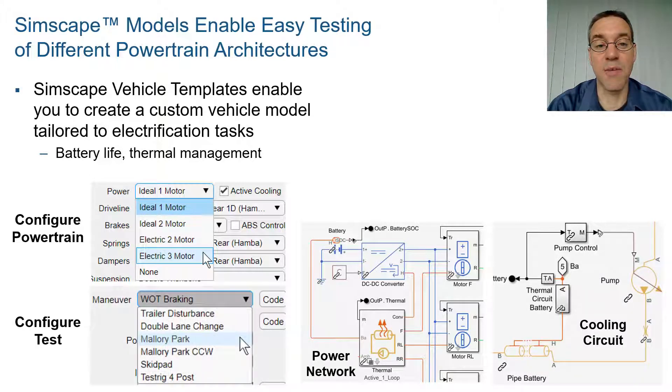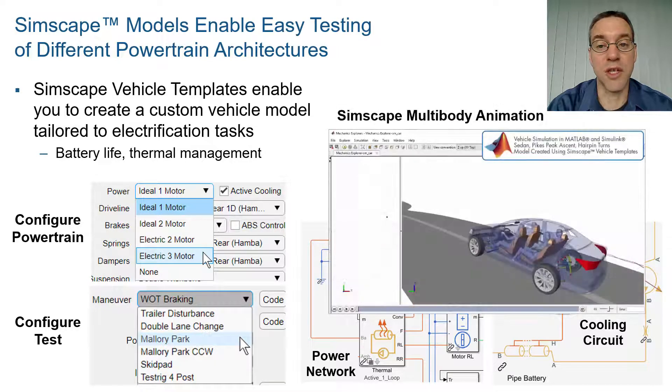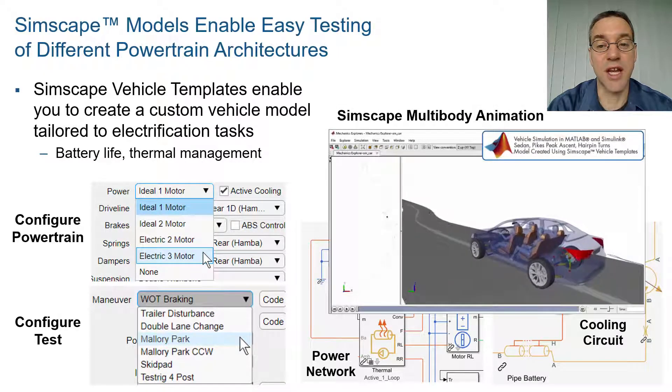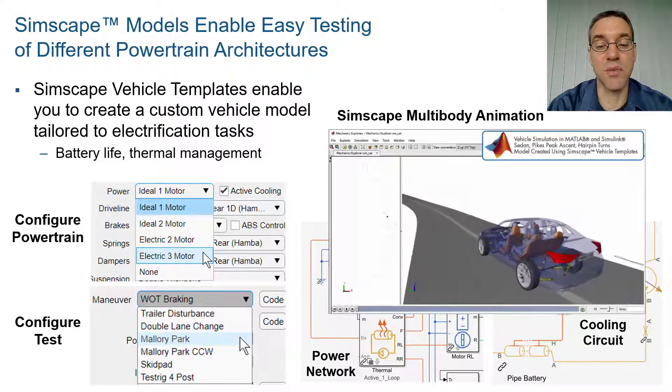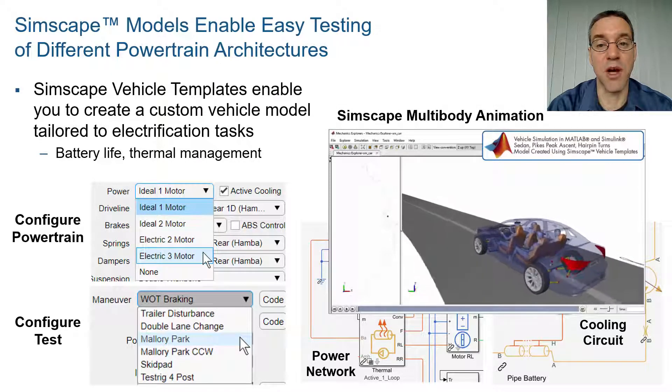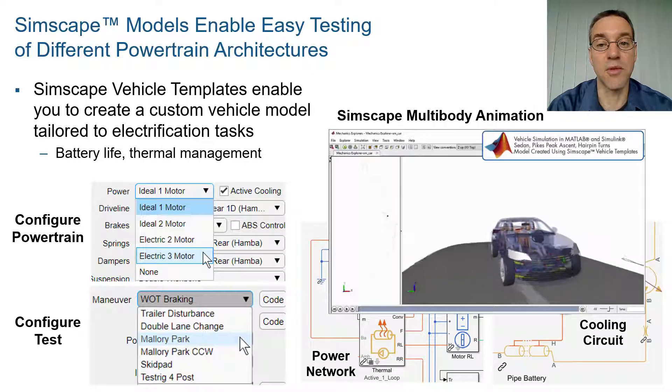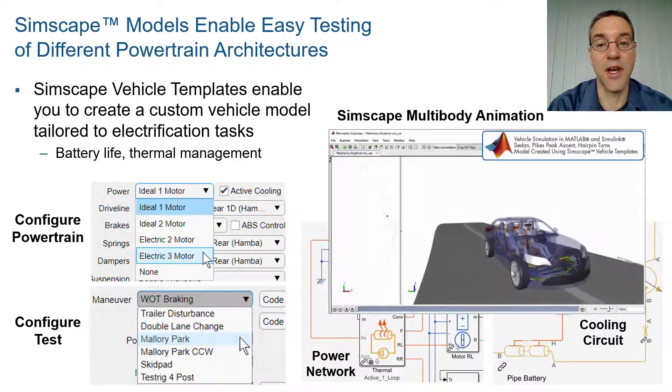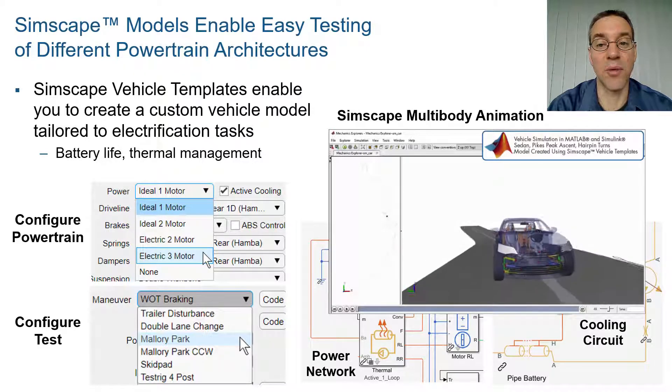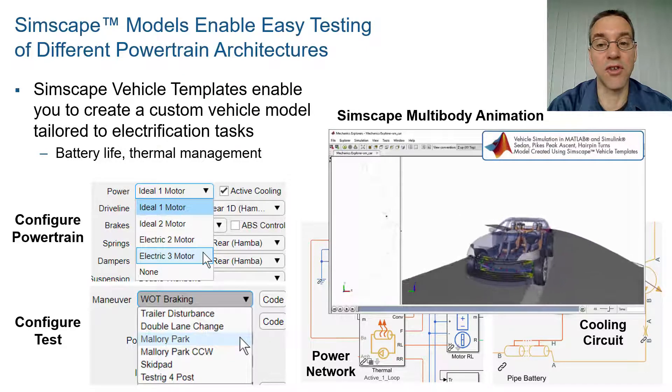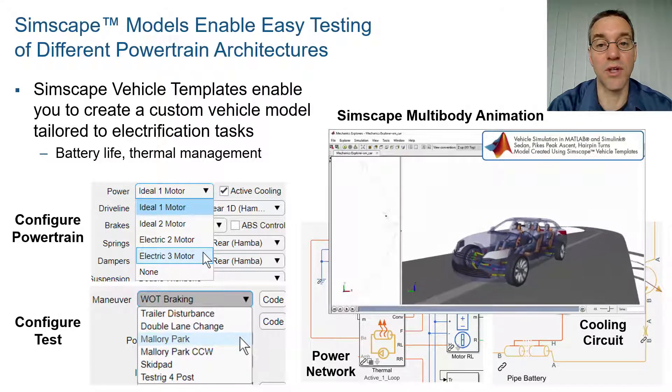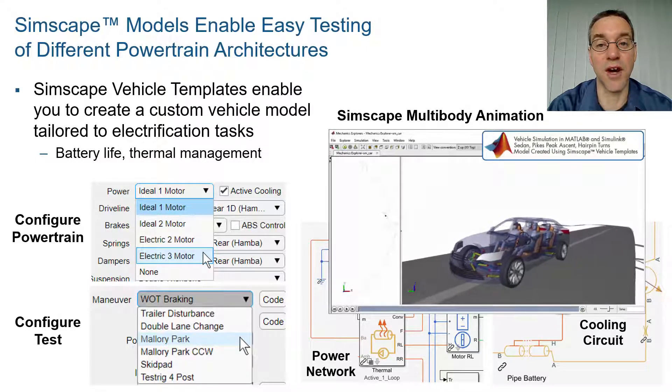We'll then use the same app to configure the test. When we run the simulation, we will see an animation produced by Simscape Multibody, where the electrical, thermal, mechanical, and multibody networks are all integrated with the controller in a single environment.